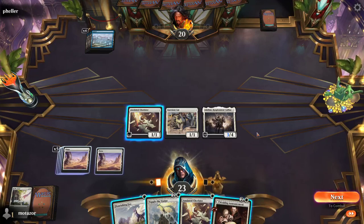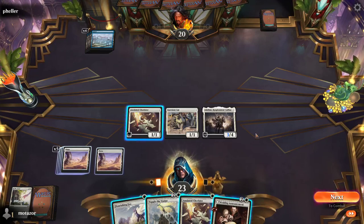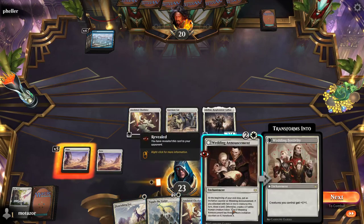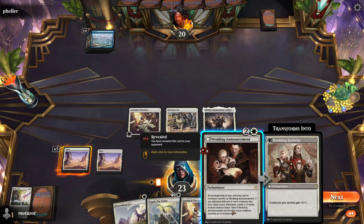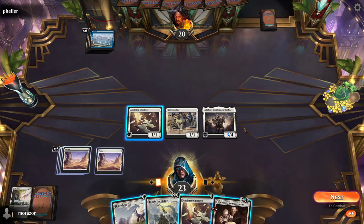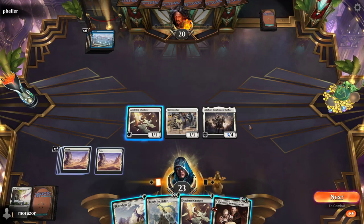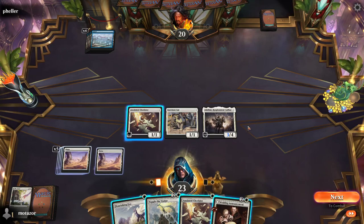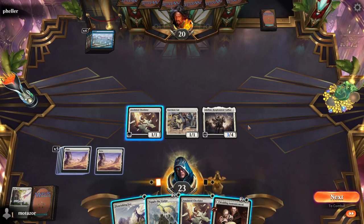Okay, this interaction came up a couple weeks ago. My opponent was on mono-white. They had Adaline and Wedding Announcement in play. They attacked with exactly one creature, made the token from Adaline, and then when they went to their end step, they attempted to draw a card and I stopped them. There have been quite a few comments disagreeing with me on that one, so I want to make a video to show you how this works.